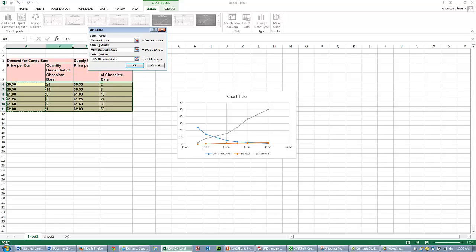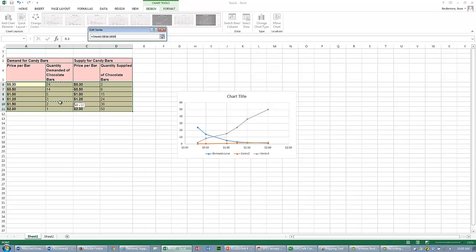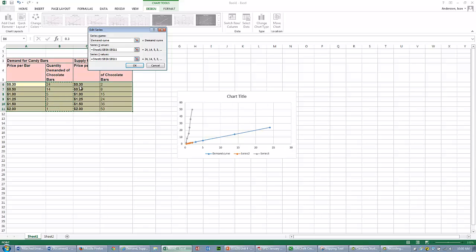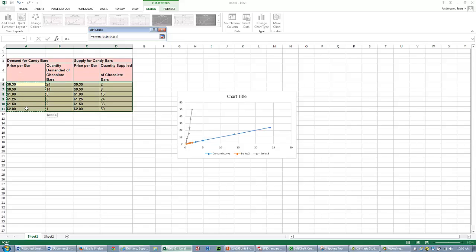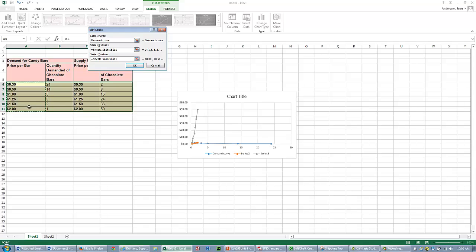My X Values - remember Quantity is on X. So the Quantity Demanded Values go on X. I select those values. The Y Values - take all that out. My Y Values are my Price Values.